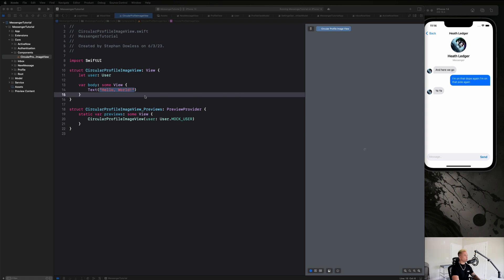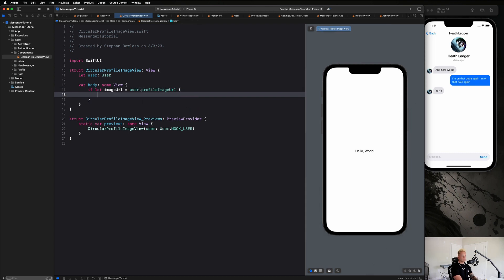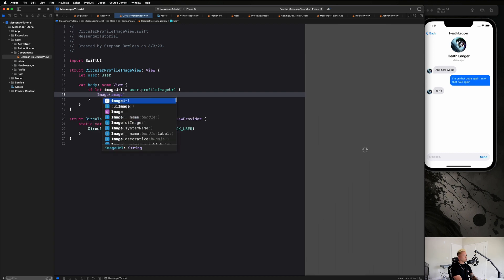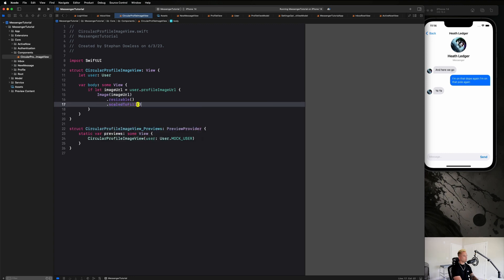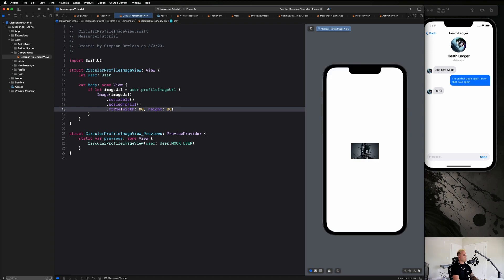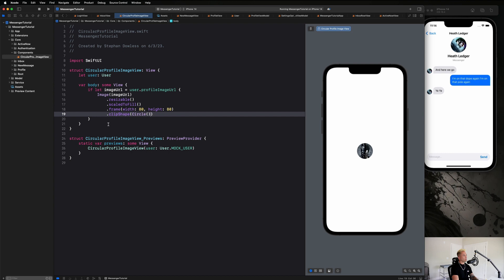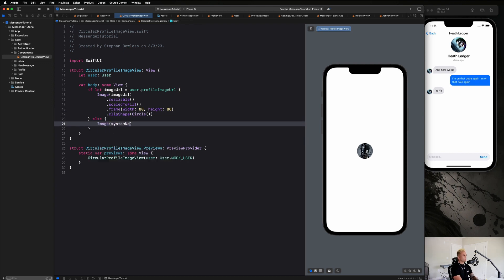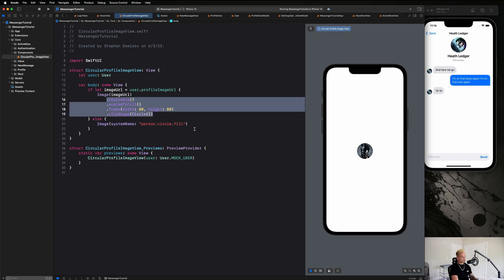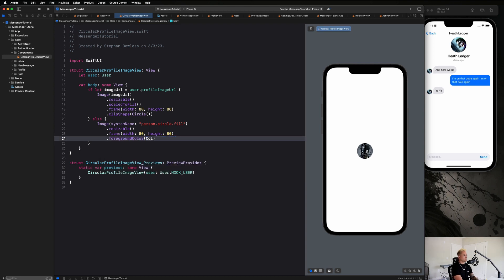Here's the logic we want: if a user has a profile image, show it; if not, show a placeholder of the grayed-out person icon. So we say `if let imageURL = user.profileImageURL`, then we show an `Image` with the URL, `.resizable`, `.scaleToFill`, a frame of 80×80 for now, and `.clipShape(Circle)`. In the `else` branch, we use `Image(systemName: "person.circle.fill")` with a `foregroundColor` of `.systemGray4`.